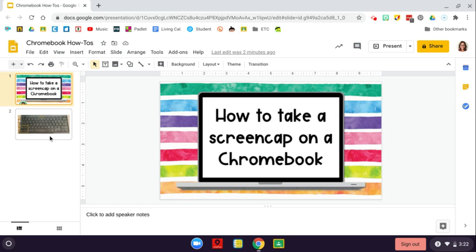Now, I'm on a Lenovo Chromebook, so if you have a different Chromebook, yours may work a little bit differently. I believe this works for most.